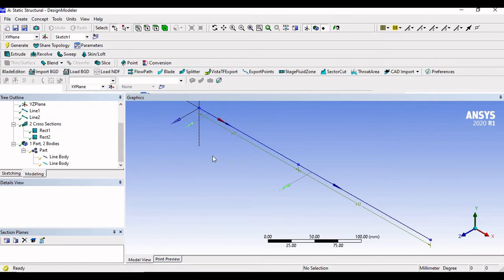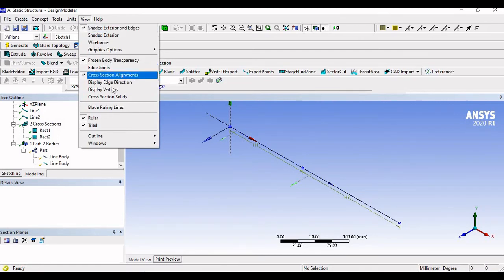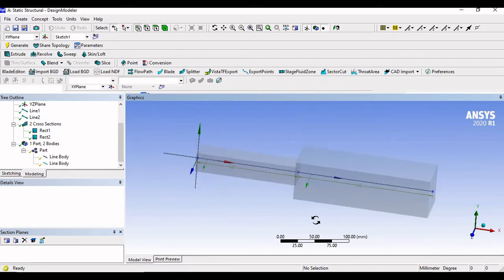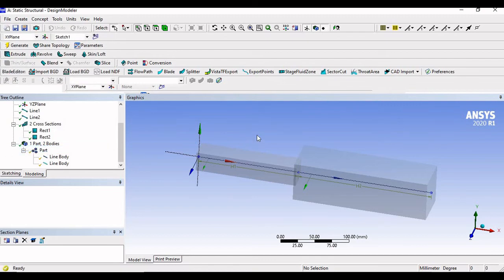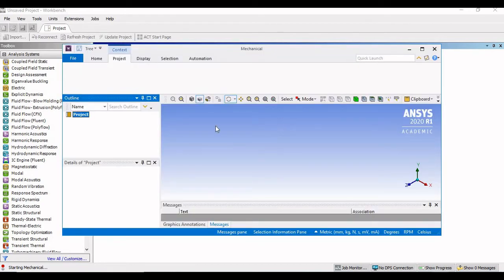Click generate. Even though the cross sections are assigned, they may not be visible — go to View and click on Cross Section Solids to see them. Then go to File and close the Design Modeler. Now click on the model cell where we will apply the boundary conditions: one end is fixed and at the other end we apply an axial load of 20 kilonewtons.